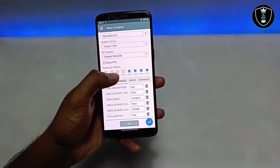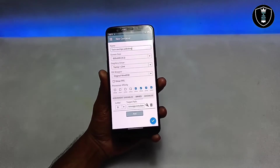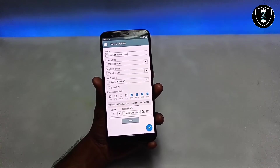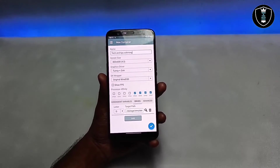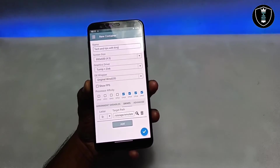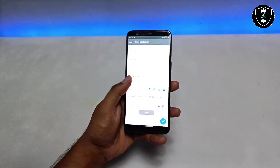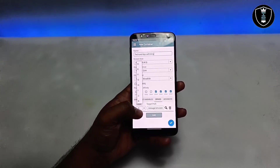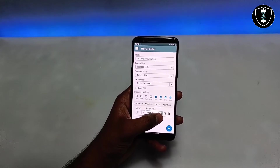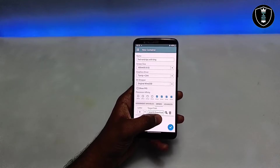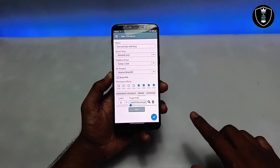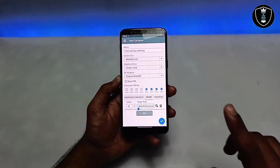A very important feature is the ability to select the target drive path. In Exagear, there's no such option — it always defaults to the download folder as the D drive. In Winlator, you can change the drive path and select any folder, such as DCIM or a custom folder, restricting file access to that location only.